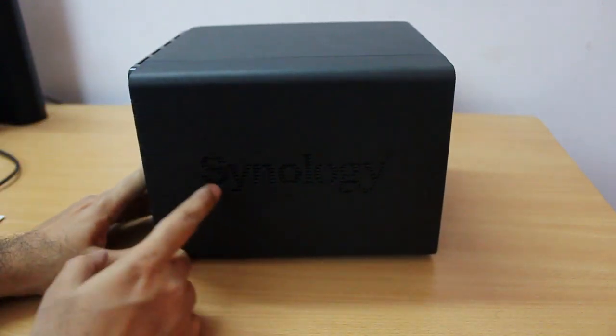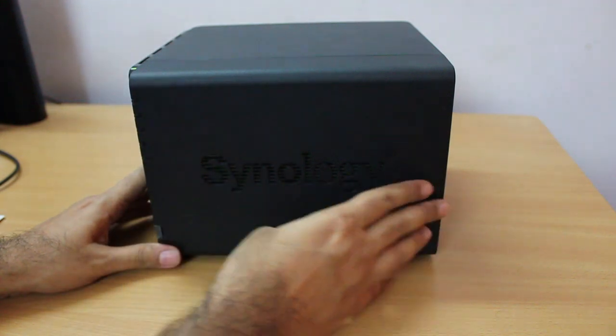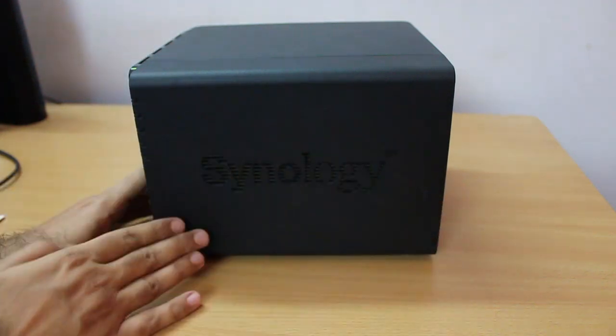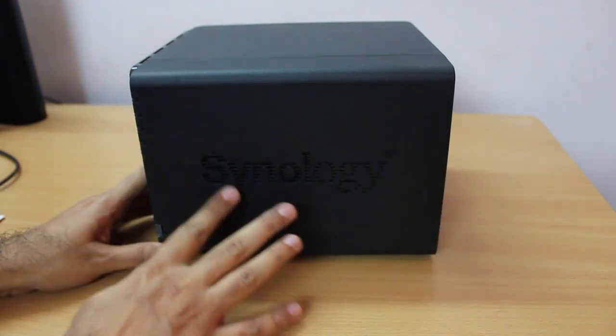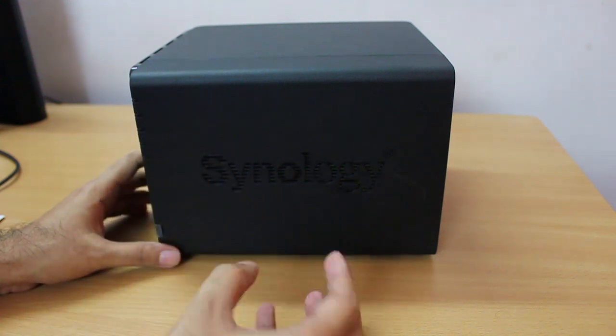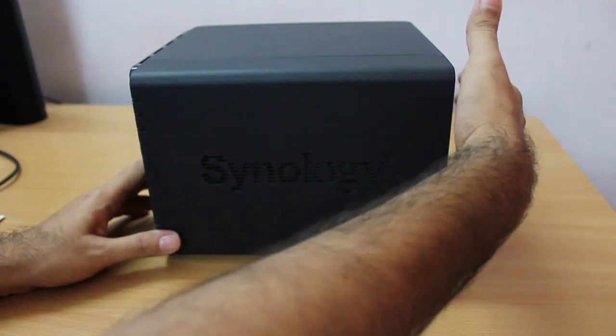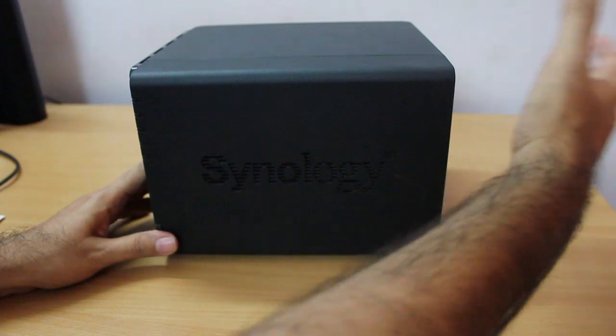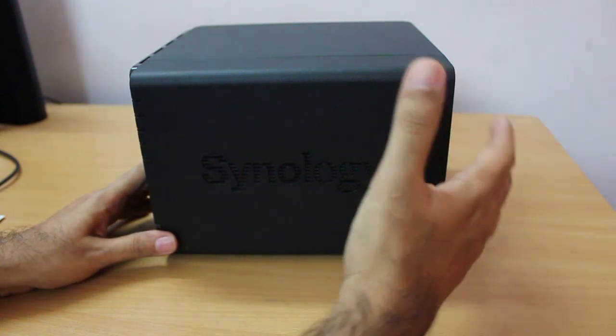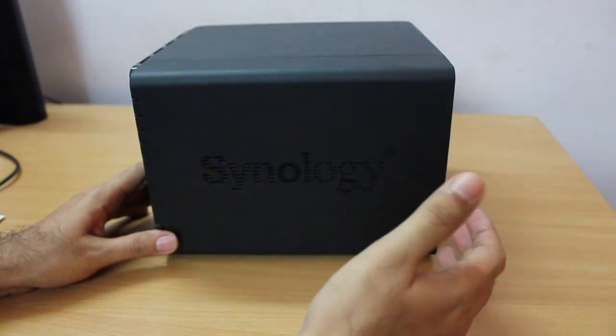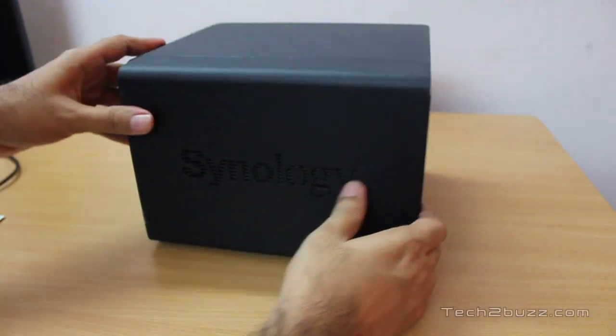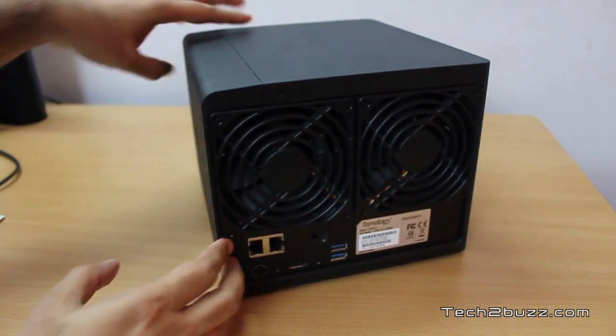If you just move the unit to this side, you see the Synology logo over here. Do notice these are actually vents so cool air is sucked in and it is exhausted from the back from the fan to keep this unit cool.